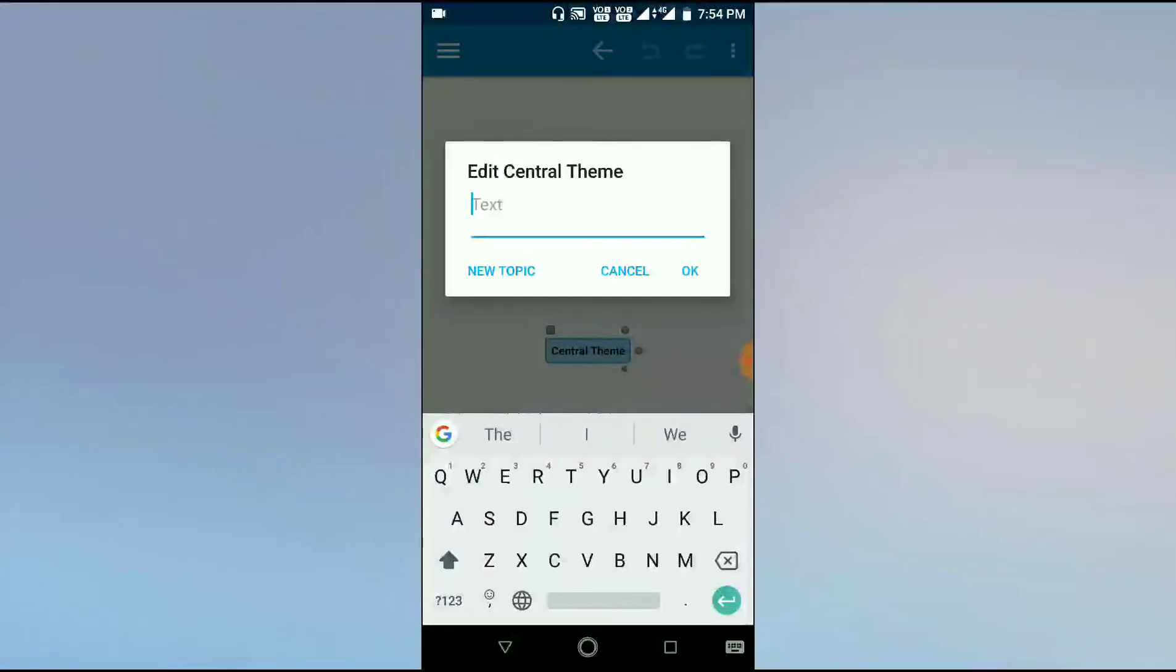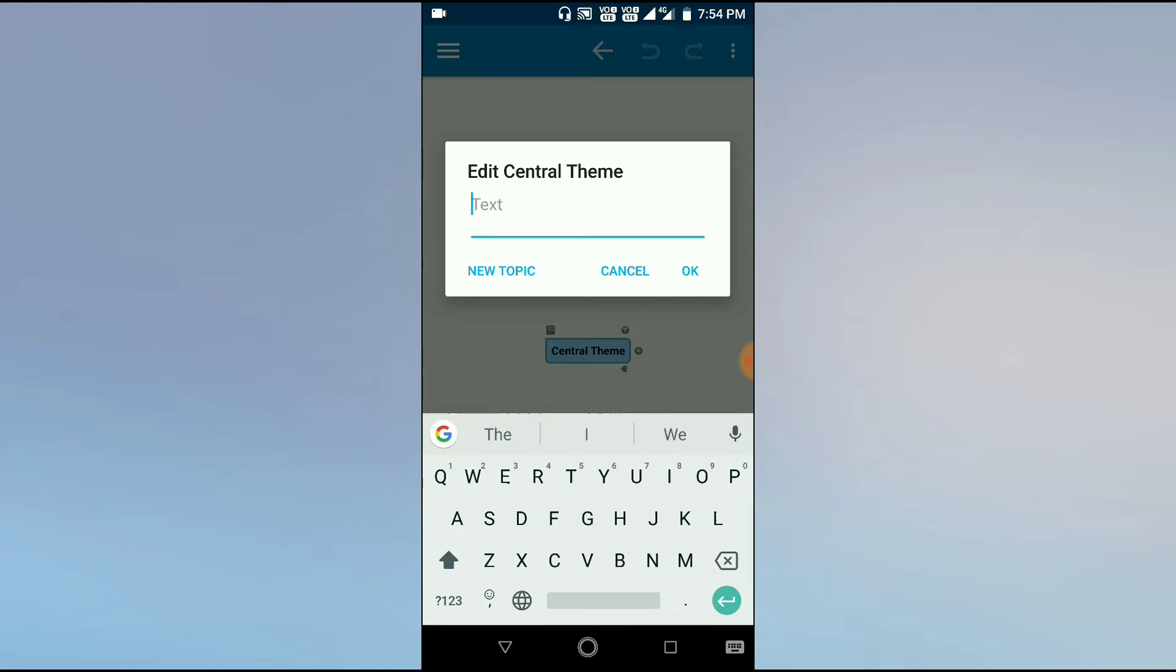Today we are going to learn SimpleMind Pro app to make mind maps. Mind maps have two parts: one part is the central theme and the other part is sub-themes. There are multiple connections which connect the central themes and sub-themes. When we open a new mind map,